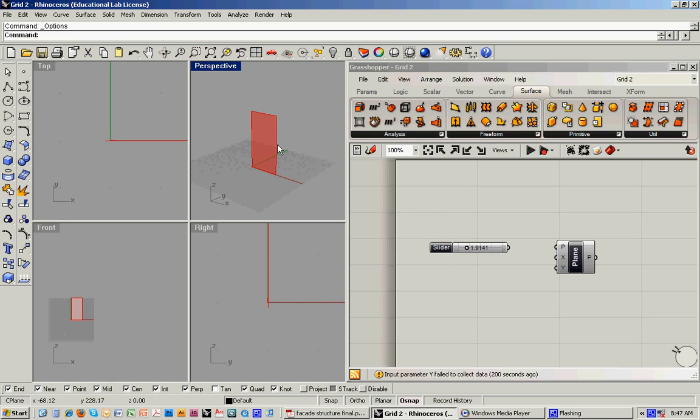Now we're going to look into how to input data into these components and essentially go around how sliders work.